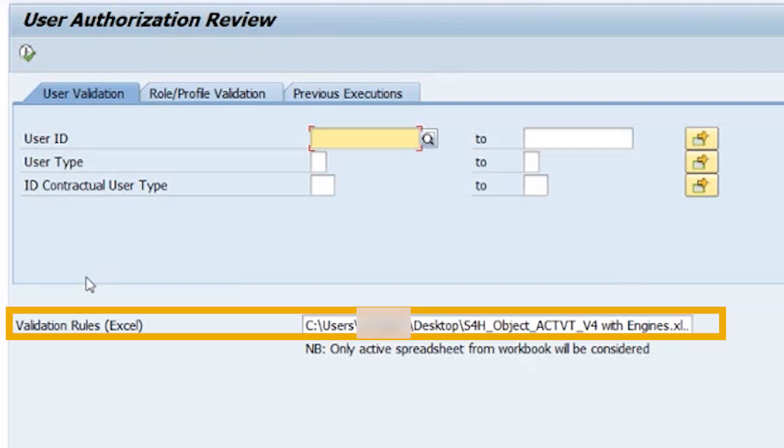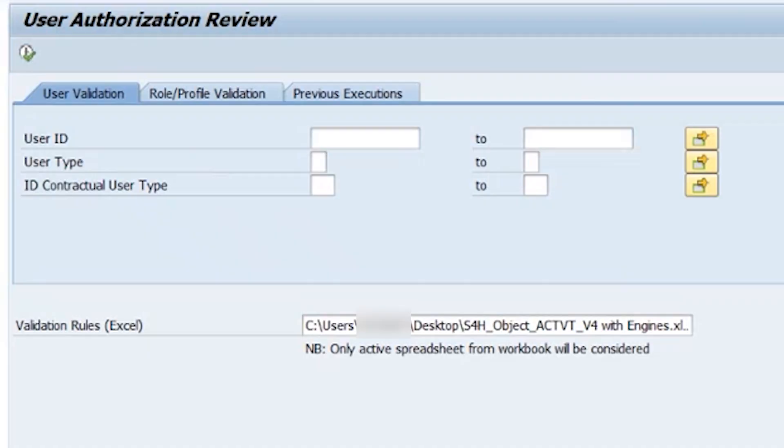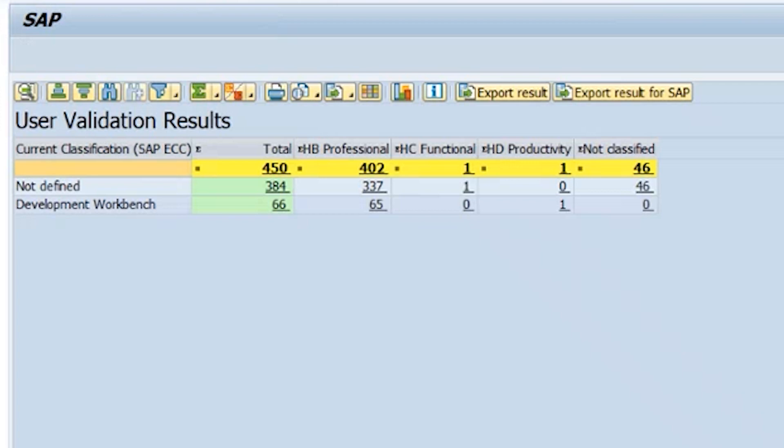Below you can upload the rule set, which will be used to classify the users. The standard rule set is included in the note and can be used directly in the report. However, for special user definitions in your contract, you can also alter the rule set to account for those. Once the rule set is uploaded, you can execute the report.